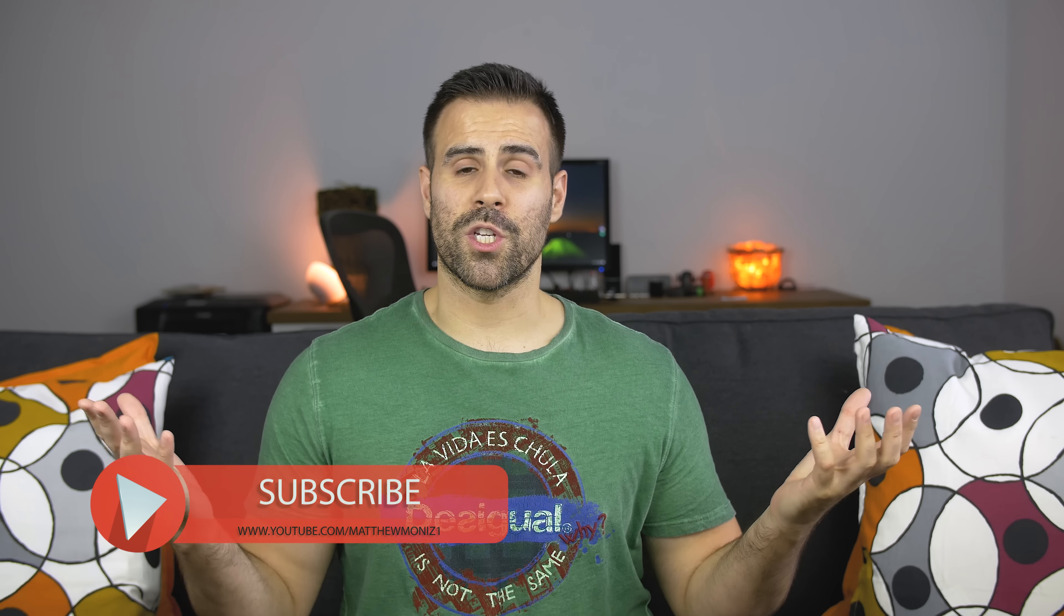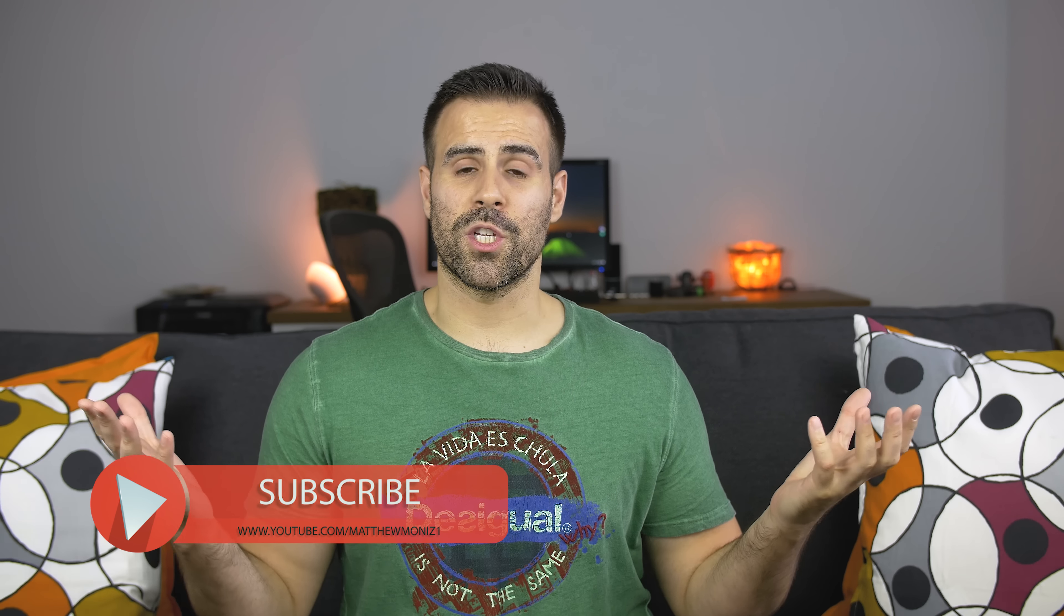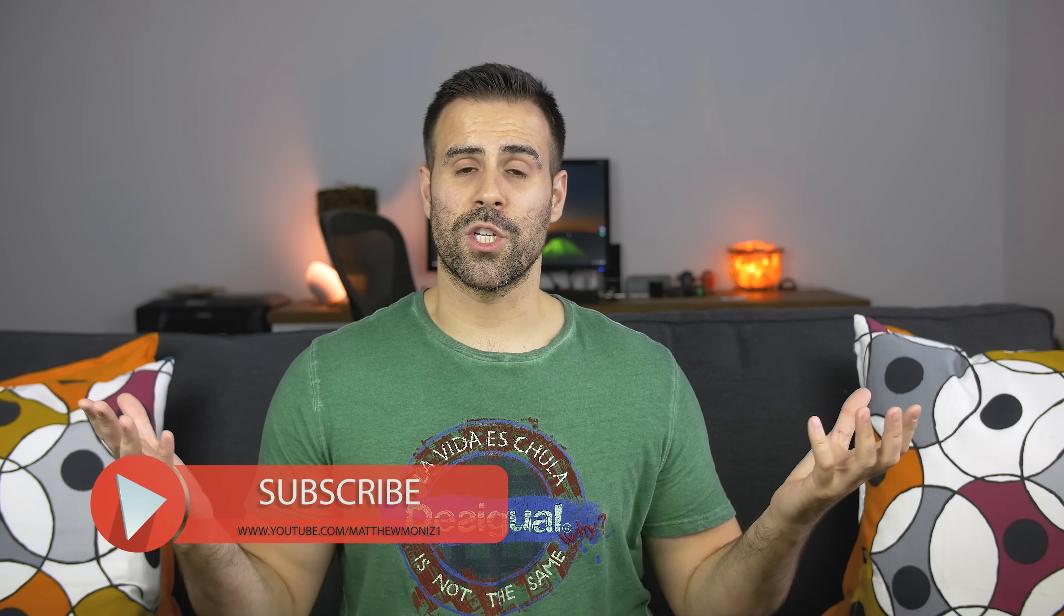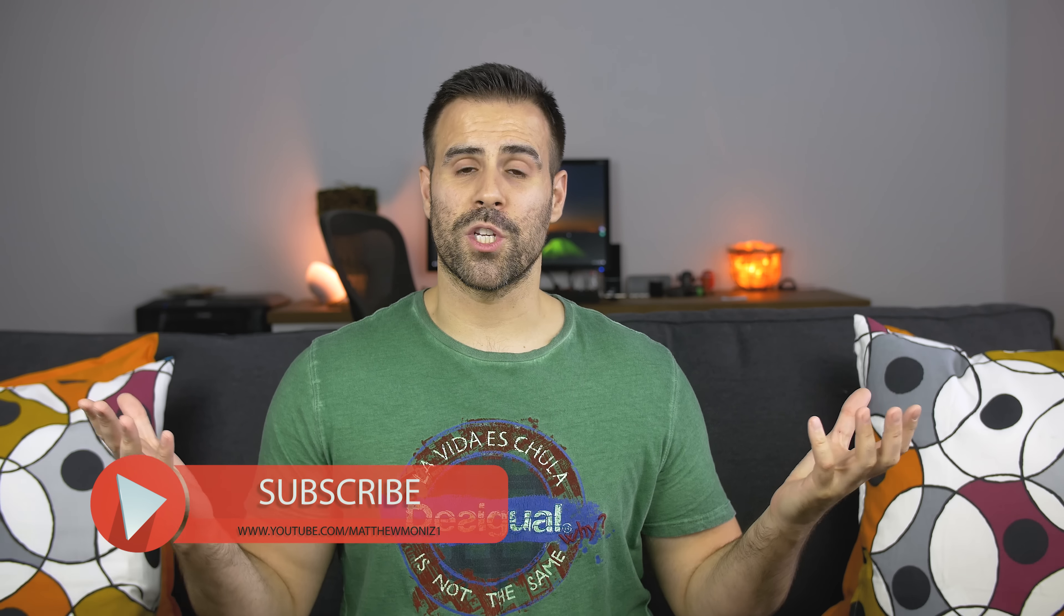So that wraps up my review of the MacBook Pro 13-inch. Let me know what you guys think of it in the comments below. If you enjoyed this video, feel free to hit that like button. If you're new to the channel, subscribe. And as always, I will see you in the next video.